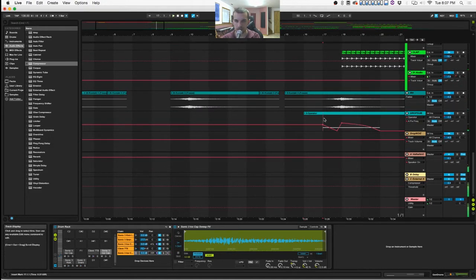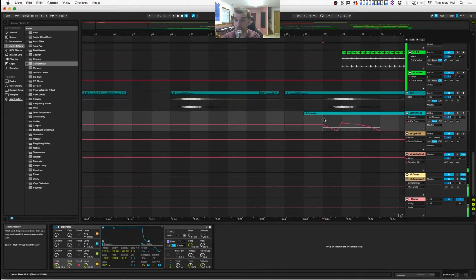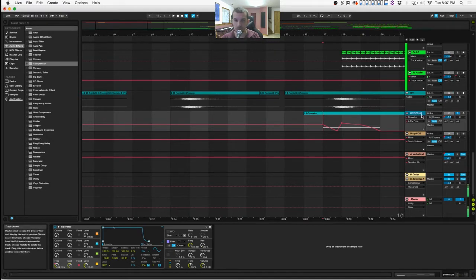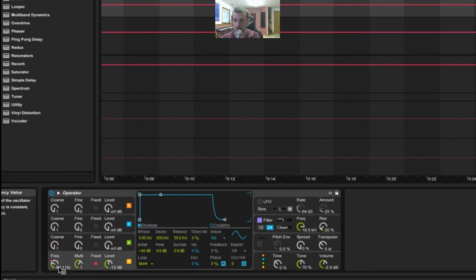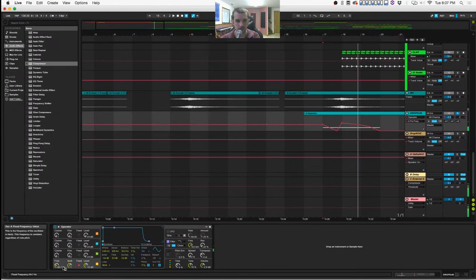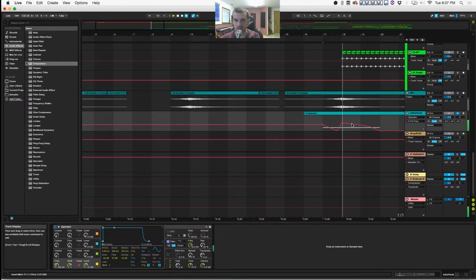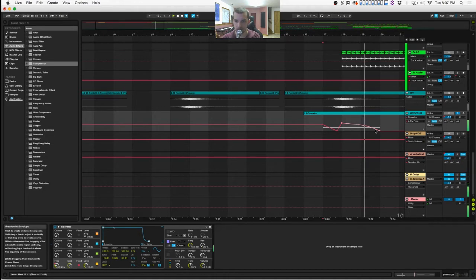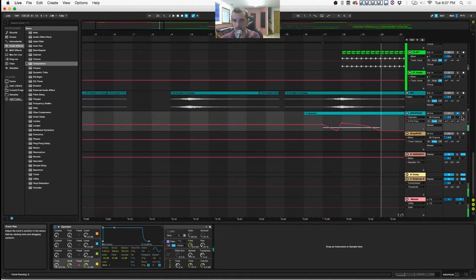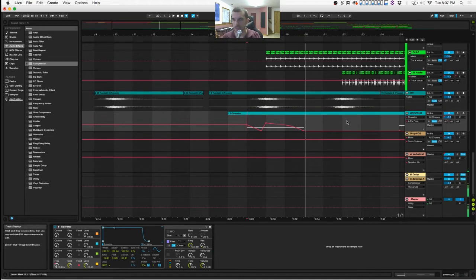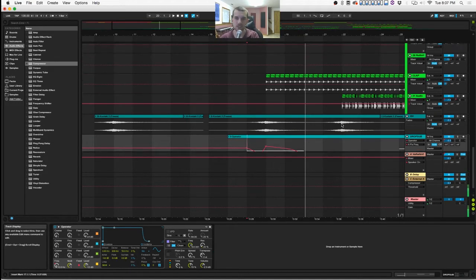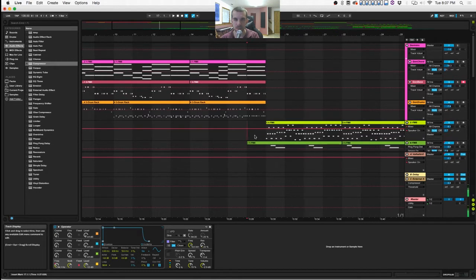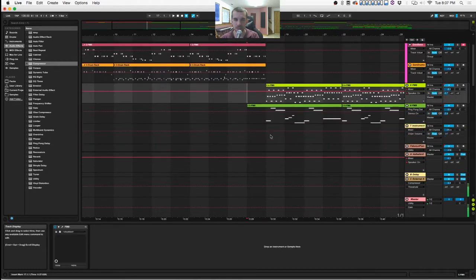At the very end of that section, leading into the next part, depending on what kind of speakers you're listening to this on right now, you may not hear this. But this is a sub drop that is literally just Ableton's Operator, just going up and down. You can see I've written in the automation here. That just adds to the tension and release that you're trying to create when you make a track like this, especially an EDM track.